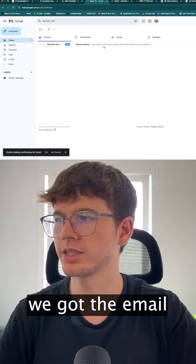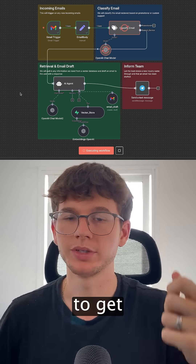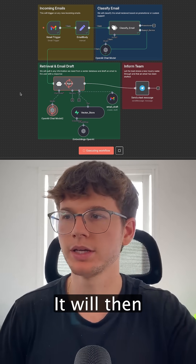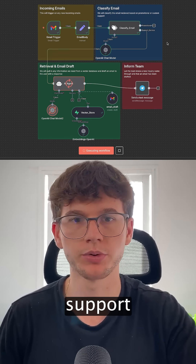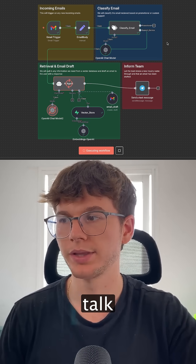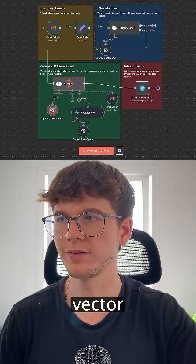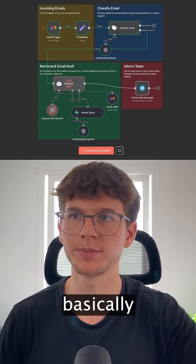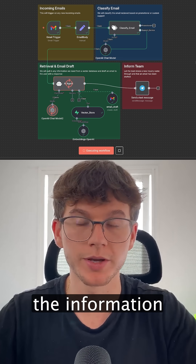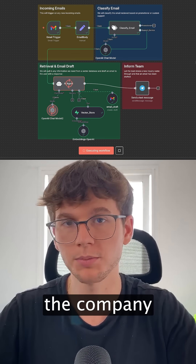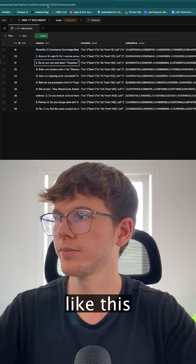As you can see, we got the email. I can execute the workflow, which will get the inquiry, then classify it — in this case it is support and service. It will then talk to our AI agent, which will look through the vector database, which is basically the database where all the company information is stored that we use to answer the questions.